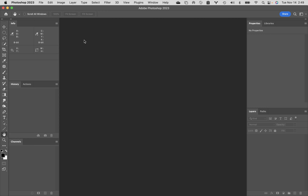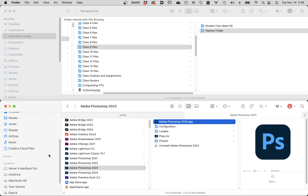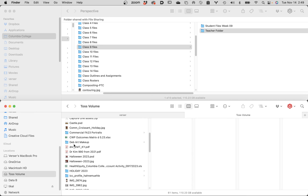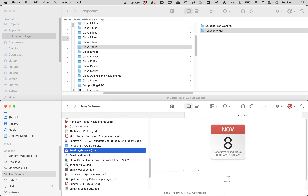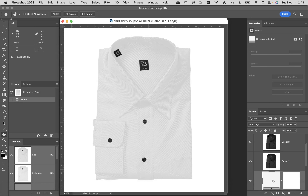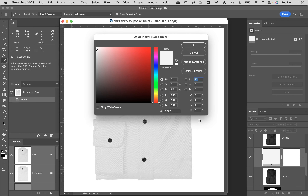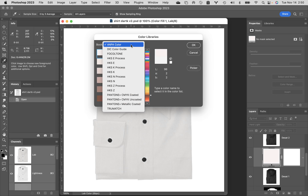There may be a way to buy the Pantone color set separately, but I just want to show you how this whole thing works so you're aware of it. I'm opening that same file in 2023. I'm back at the color picker — the white shirt copy — I've got the solid color swatch at 245/245/245. I'll double-click to open the color picker and click on 'color libraries.' In the dropdown for 'book,' I can see Pantone colors are still here in this version.